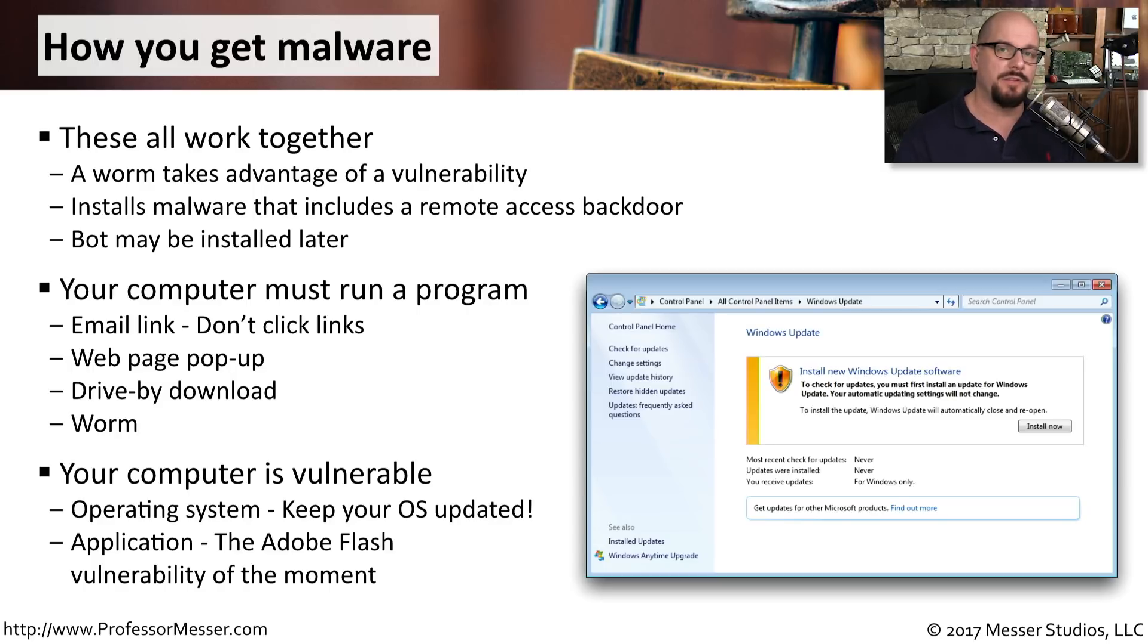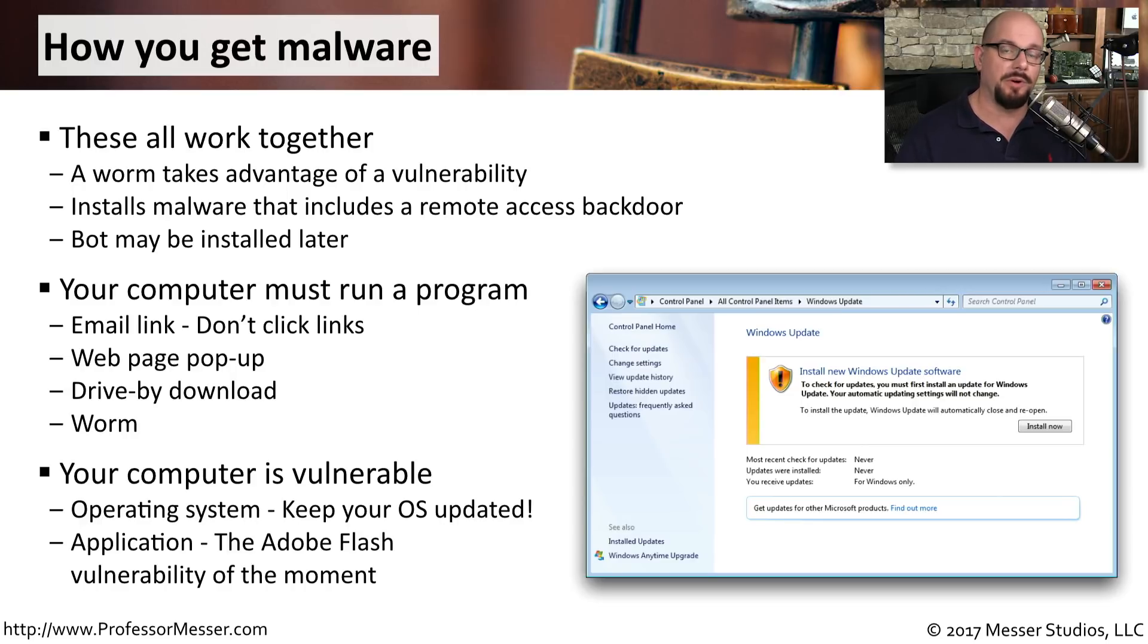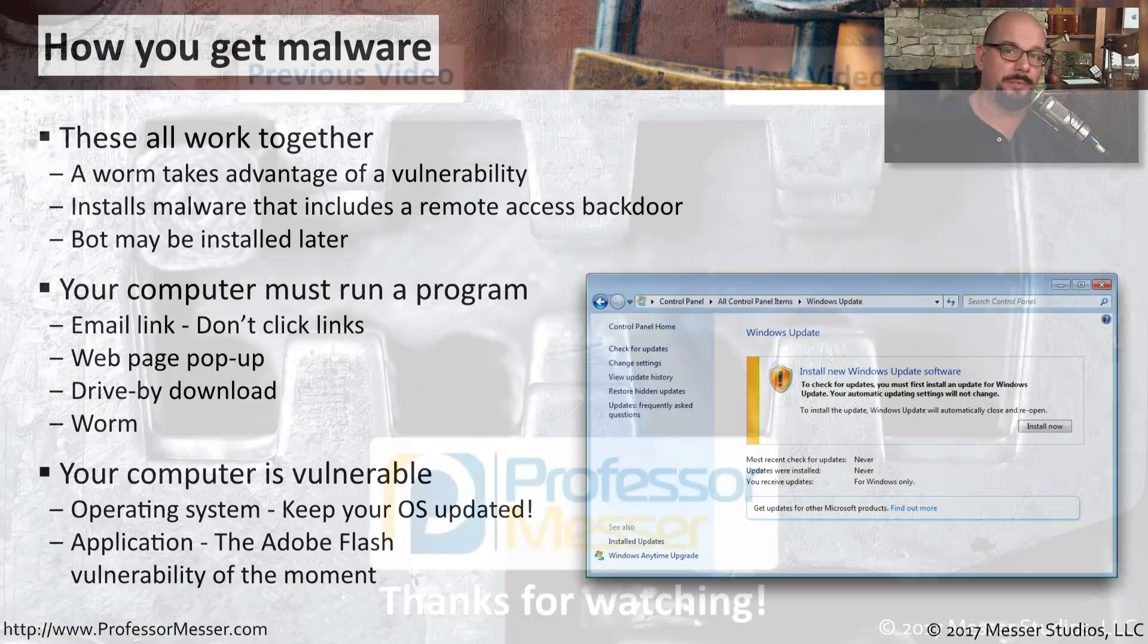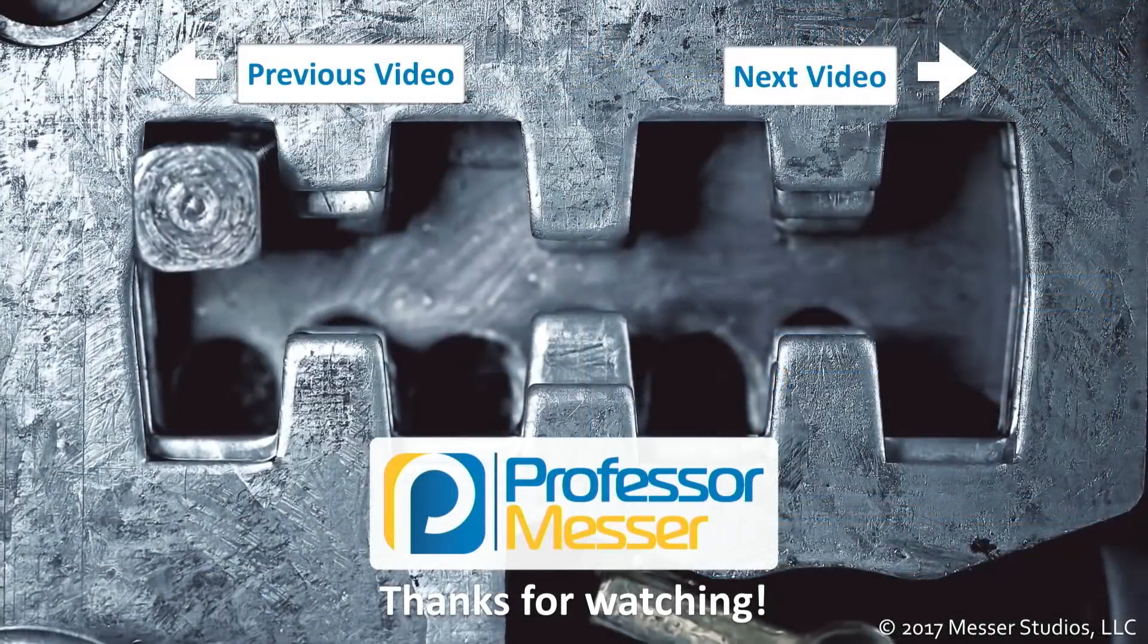By performing some of these best practices, you can do your part to be able to keep this malware off of your computer and away from your data.